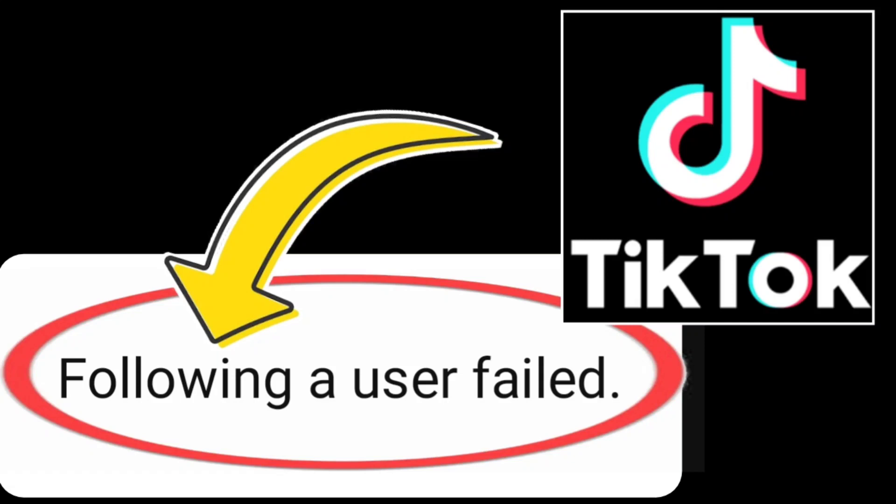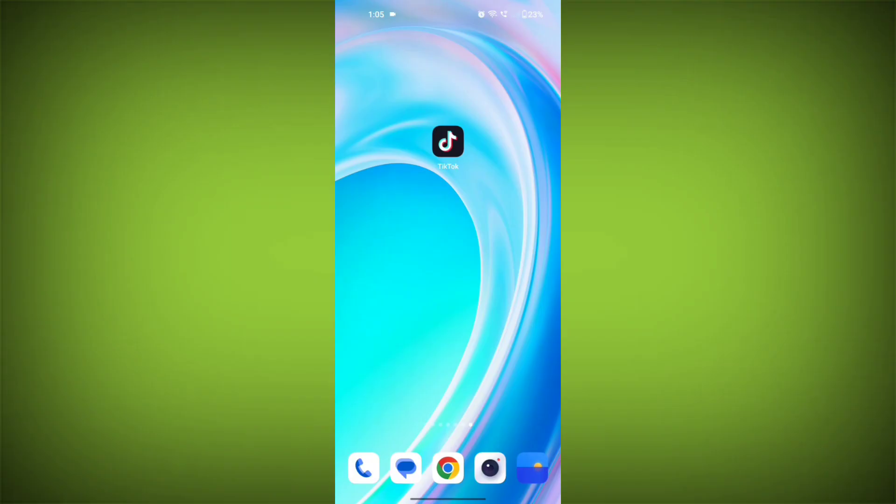If you're encountering a TikTok error that says 'Following a user failed,' you can try the following steps to resolve the issue.